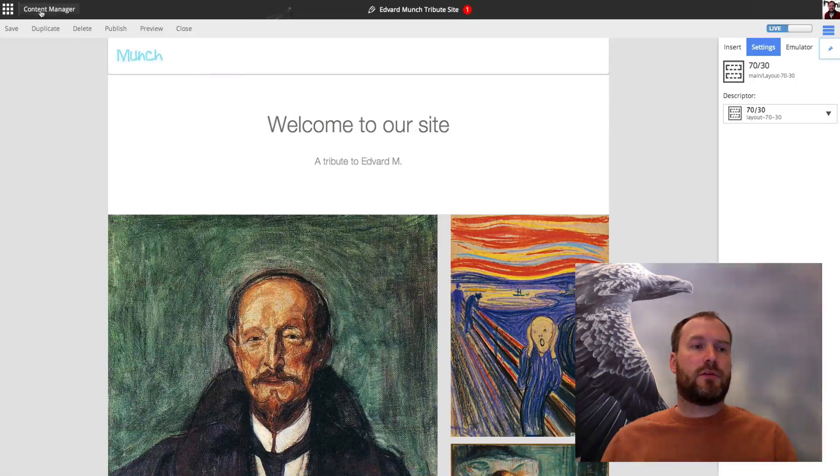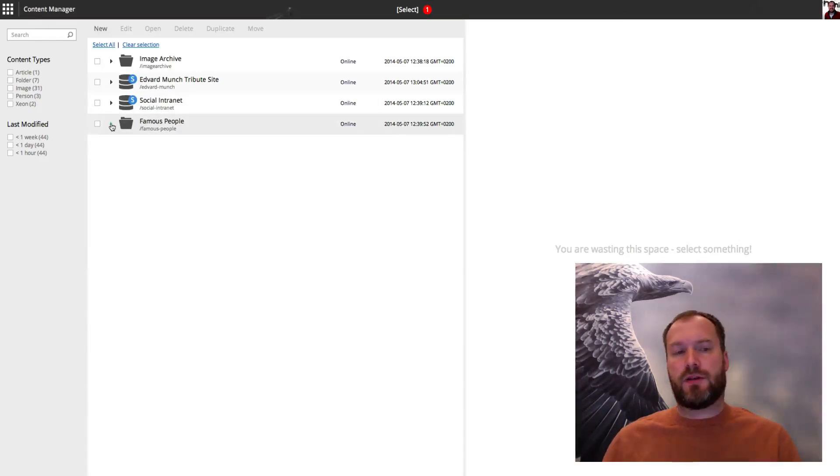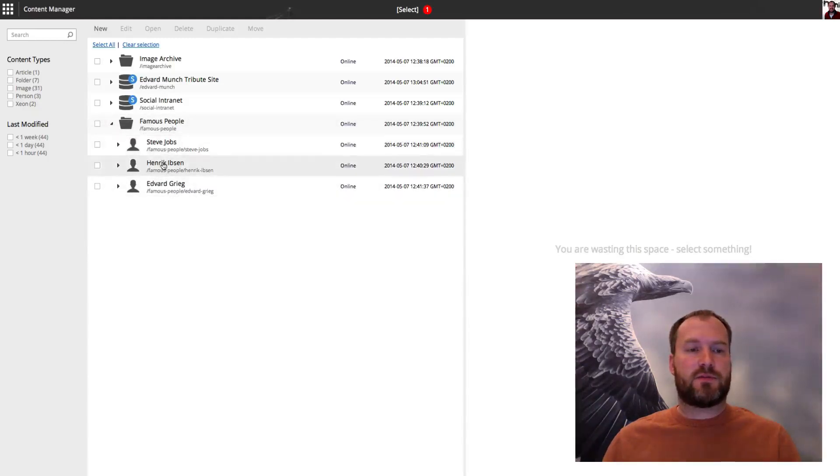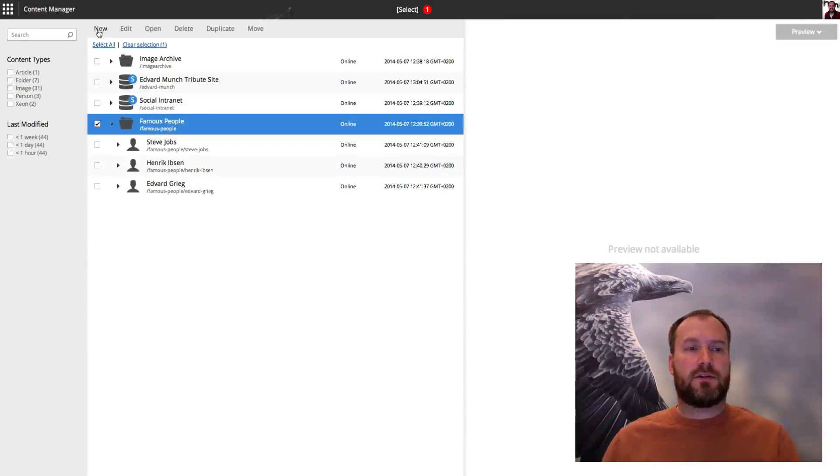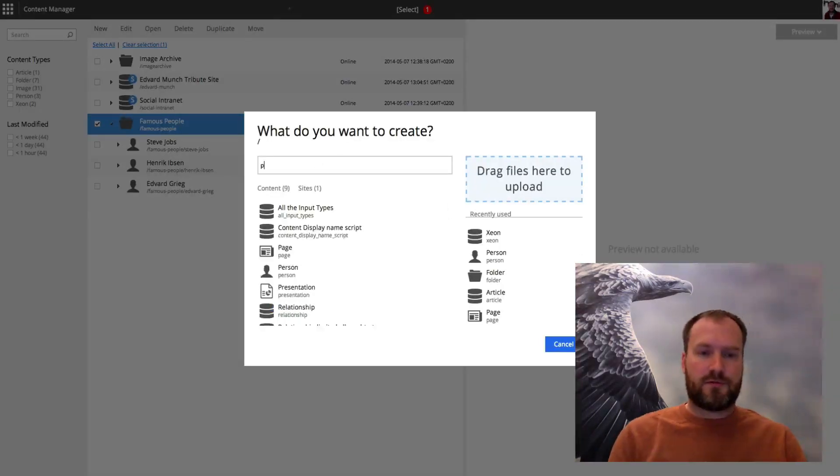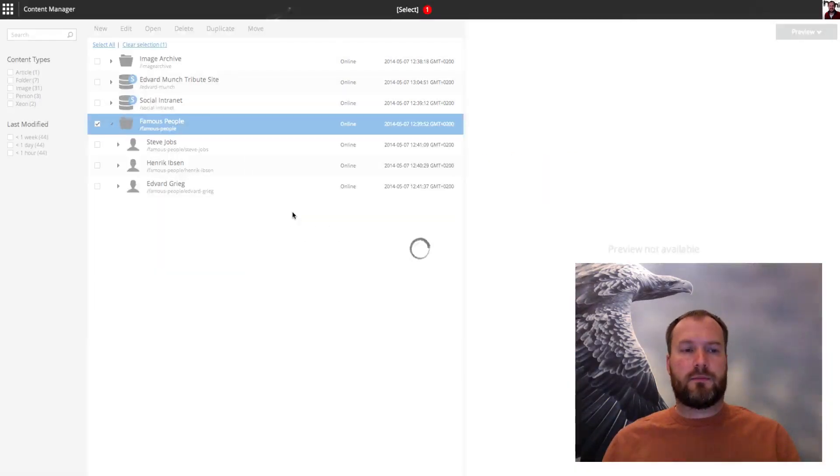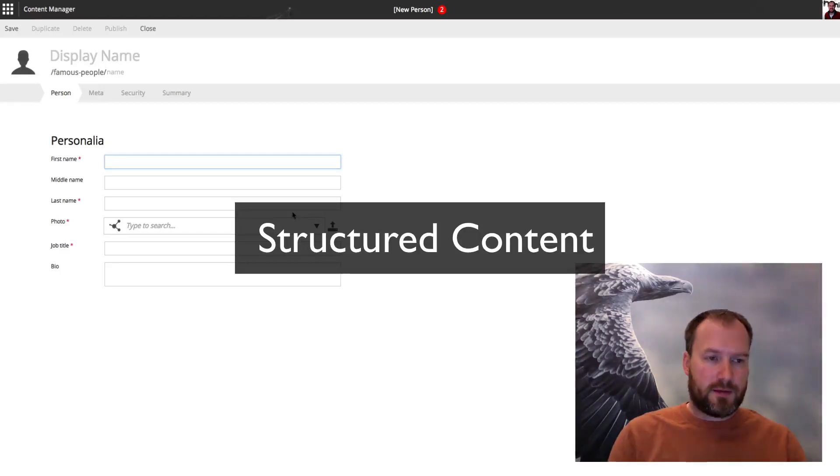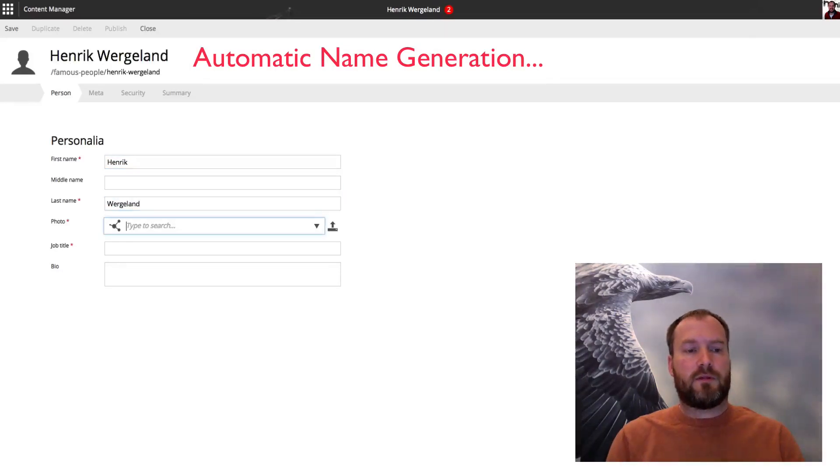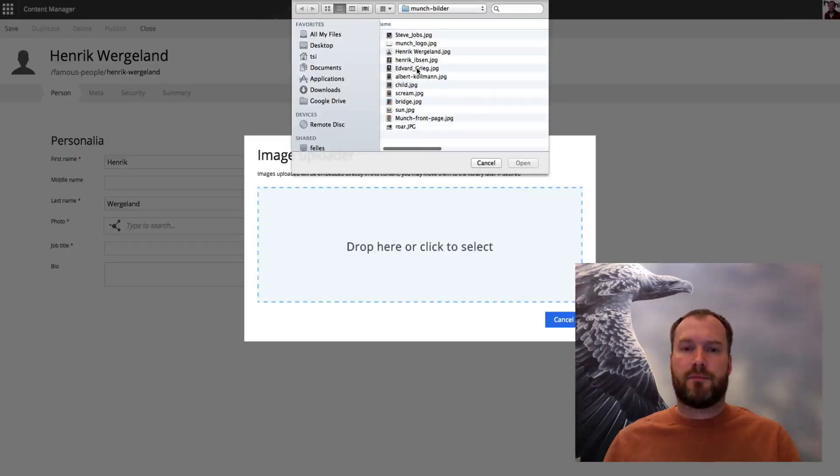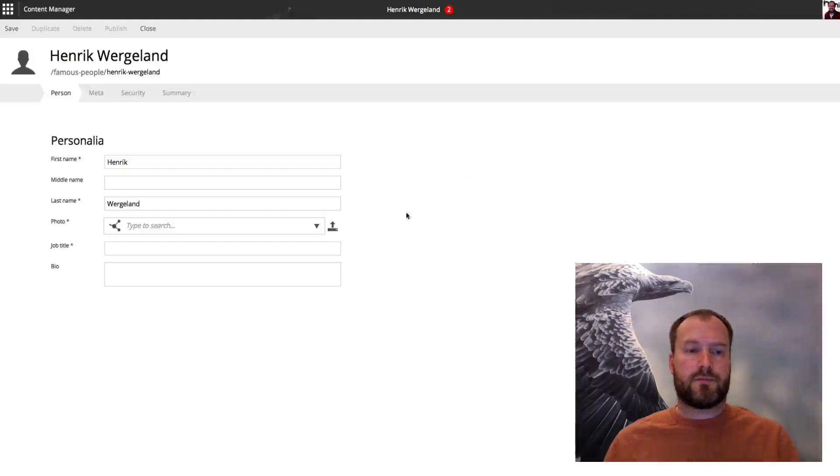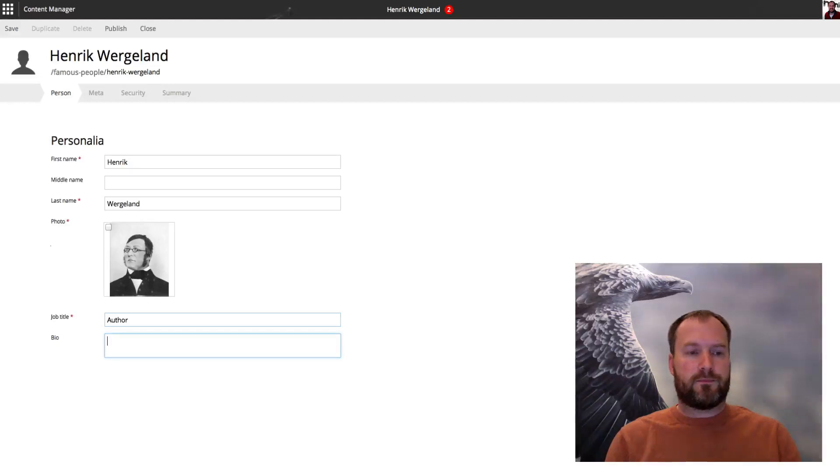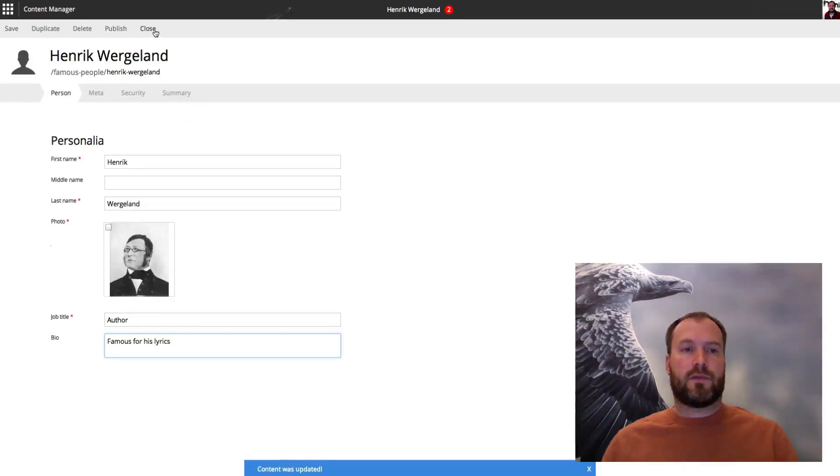Going back to the content manager, we see we have the famous people folder. I want to create some more famous people there. We see we have Steve Jobs, Henrik and Edvard Grieg. I'll click here and I'll click new. This time I'll just search for person and click. You see now we get the form for person. We'll create Henrik Wergeland, and we'll upload the photo from as well. There it is. Author. There we are. Save and close.